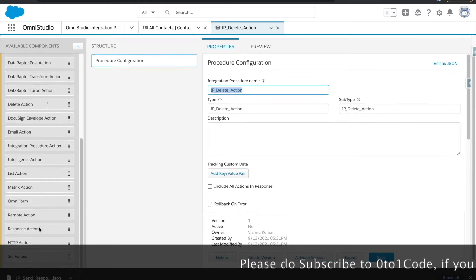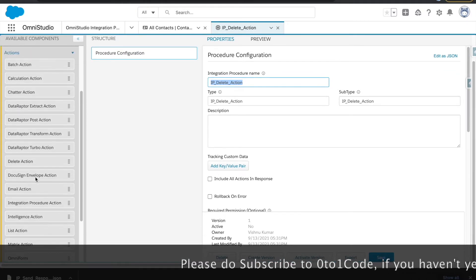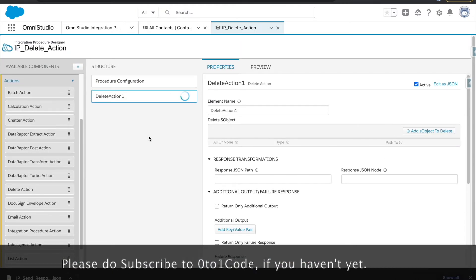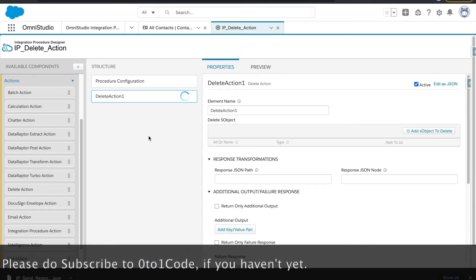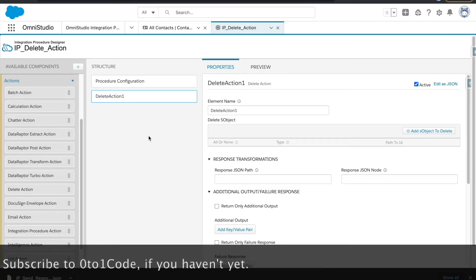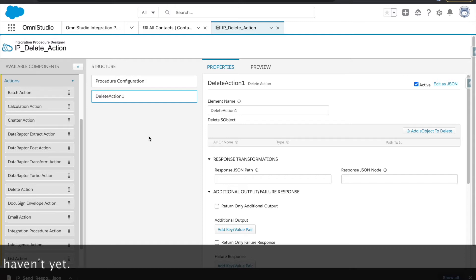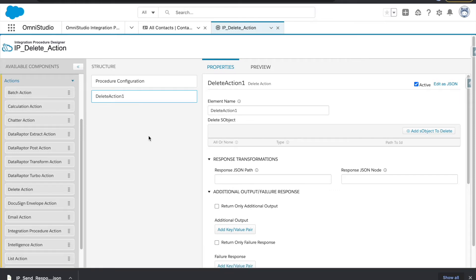We will drop the delete action from here. One thing to remind you again: the data adapter that we have — we don't have any data adapter to delete anything. We have data adapters to get the data, create the data, update the data, and transform the data, but nothing to delete the data.